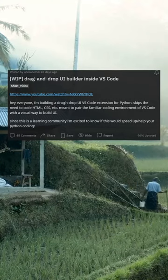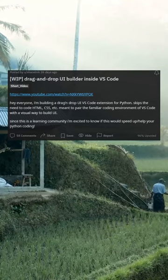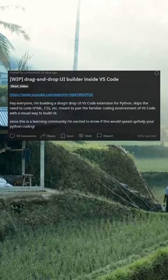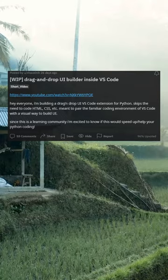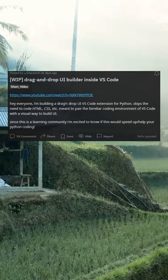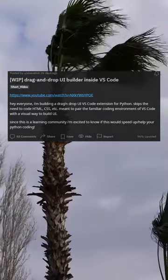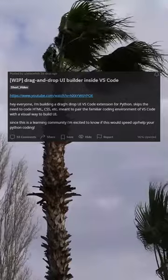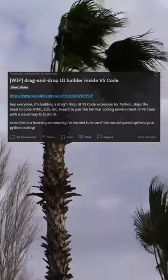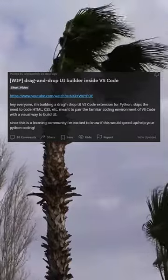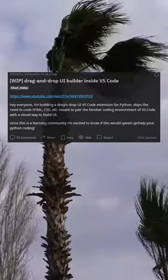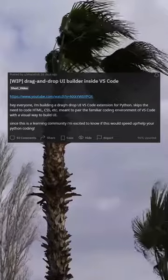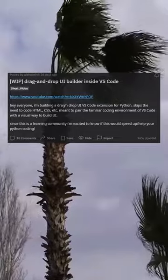I'm building a drag-and-drop UI VS Code extension for Python. It skips the need to code HTML, CSS, etc., and is meant to pair the familiar coding environment of VS Code with a visual way to build UI. Since this is a learning community, I'm excited to know if this would speed up your Python coding.